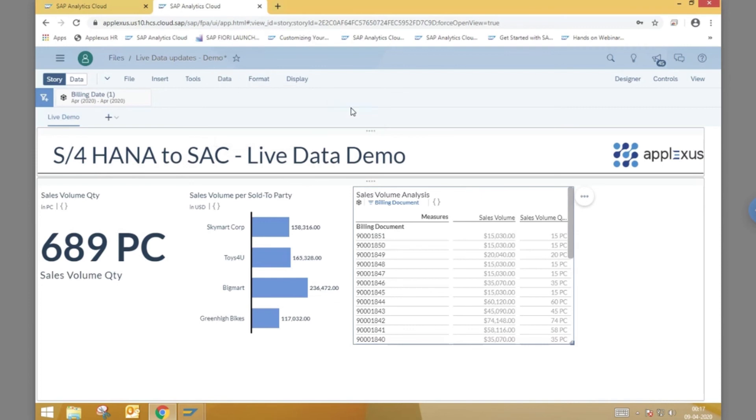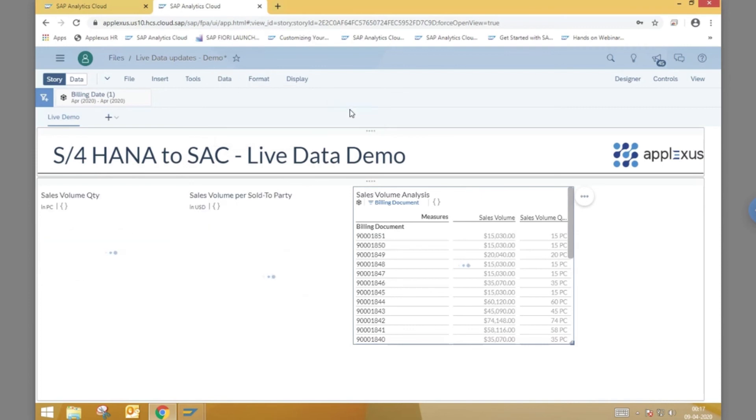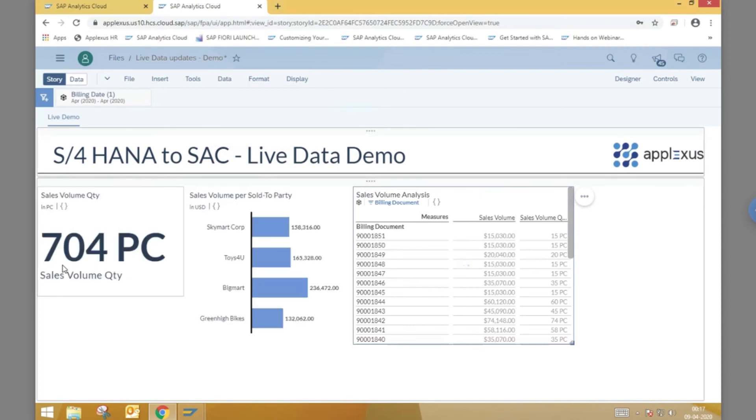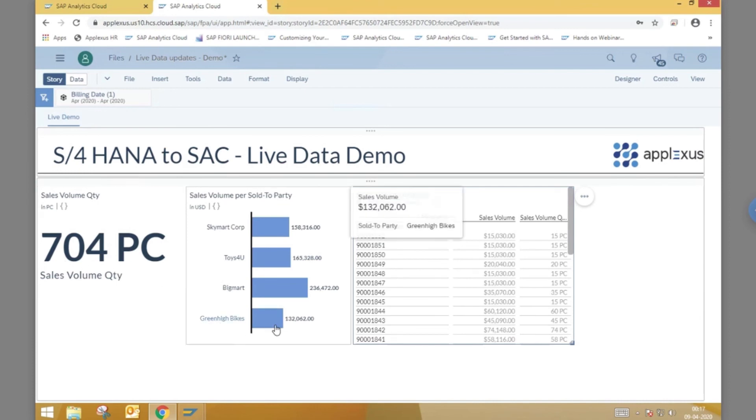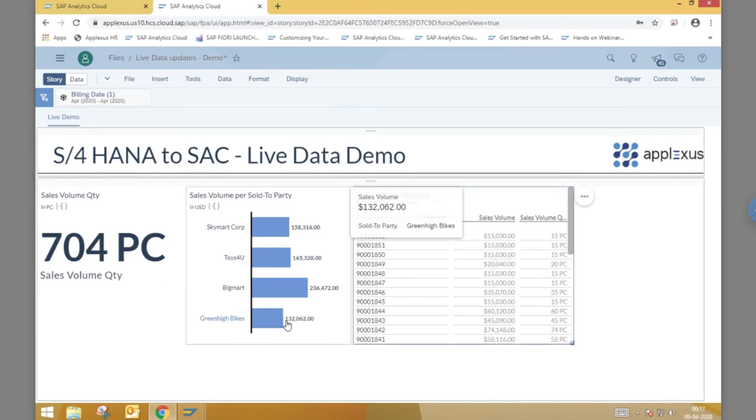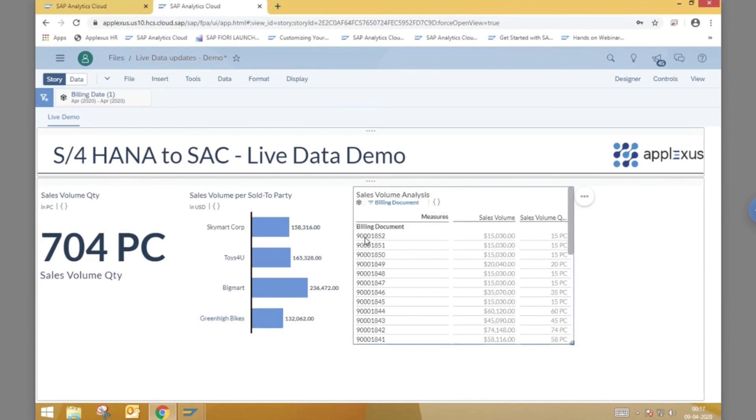Upon refreshing our story, we notice that the quantity sold KPI has increased in value by 15 units. The sold to party chart shows the increased sales volume for our customer Green High Bikes.